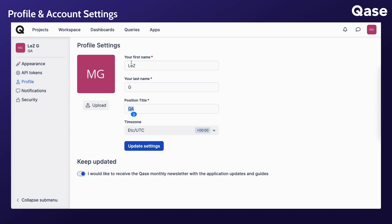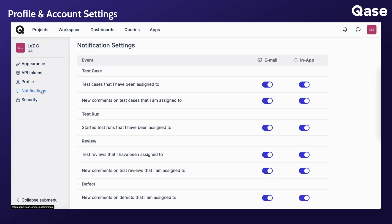If single sign-on is enabled, your name will be provided by the identity provider, allowing you to only change your user picture and notification settings.